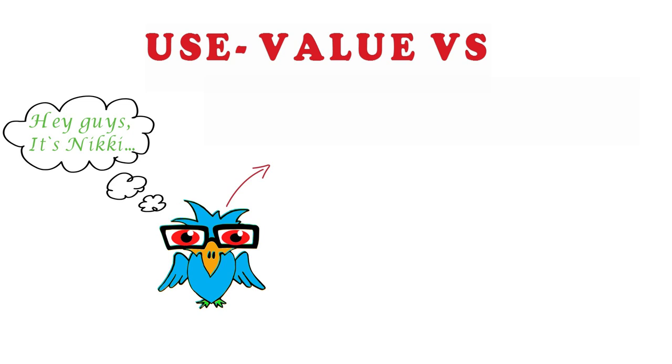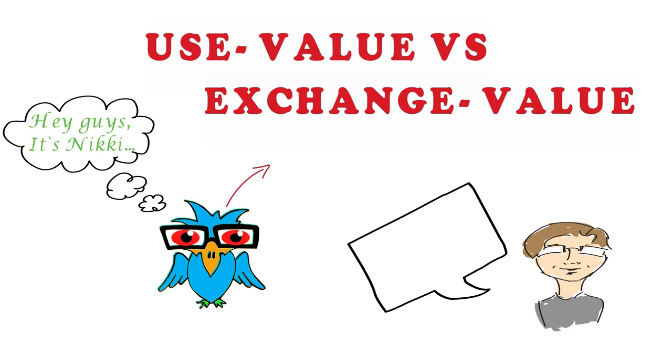Hey guys, it's Niki and in this video I will be explaining what is the difference between use value and an exchange value according to Karl Marx. Sounds interesting? Just continue watching.